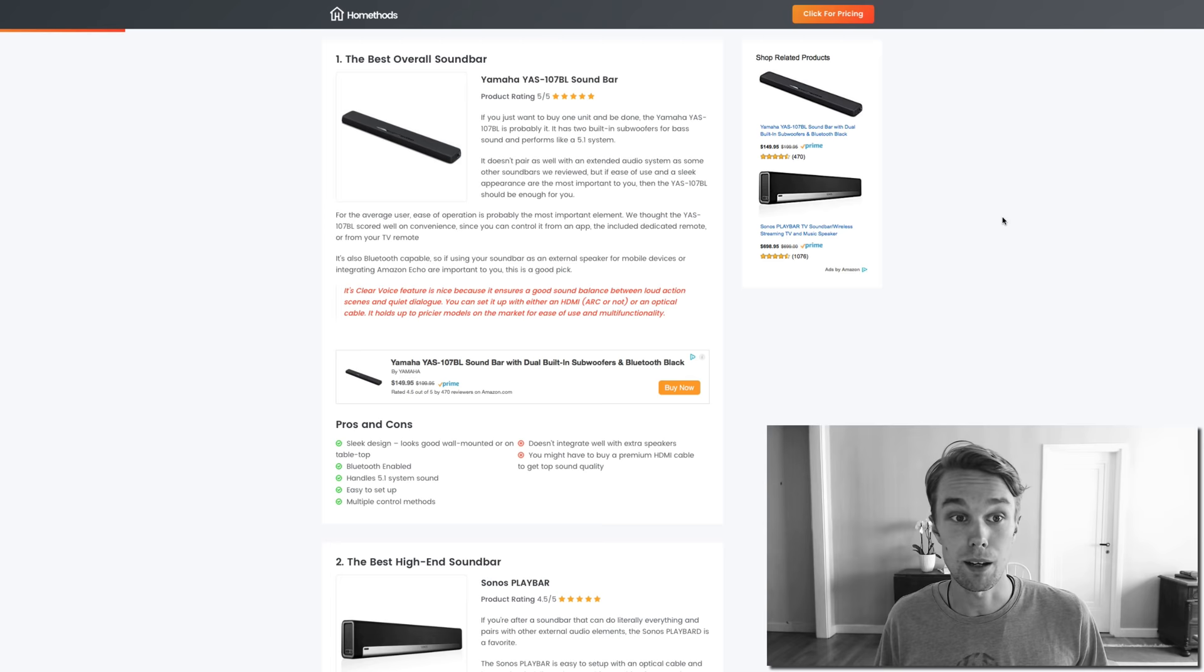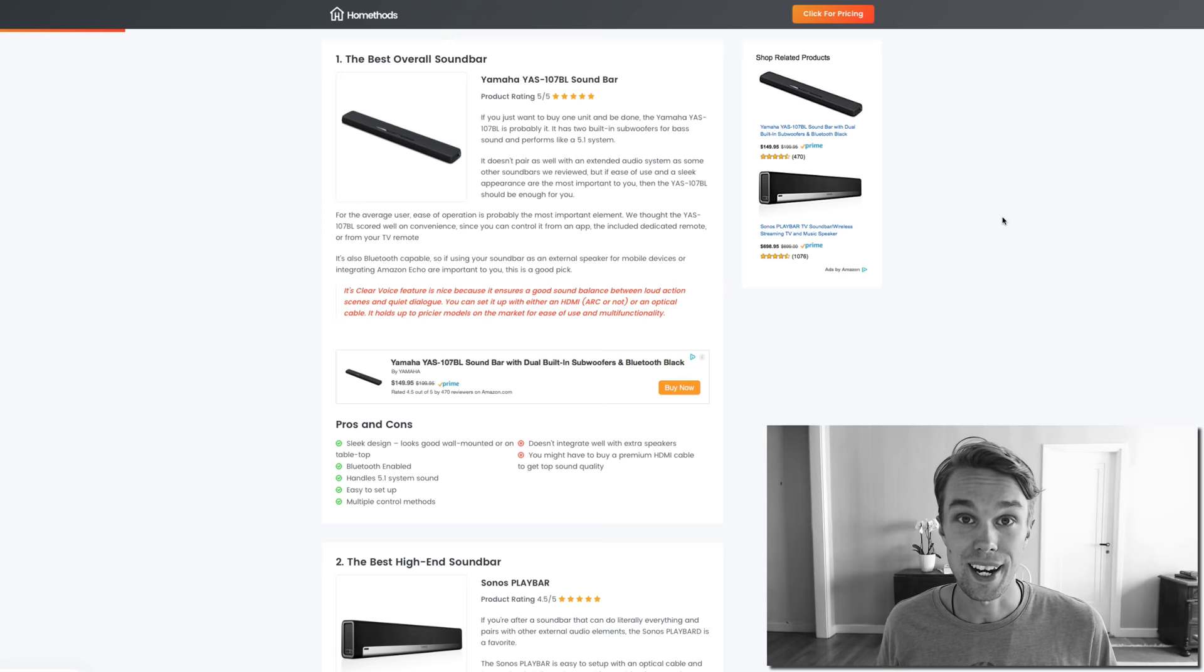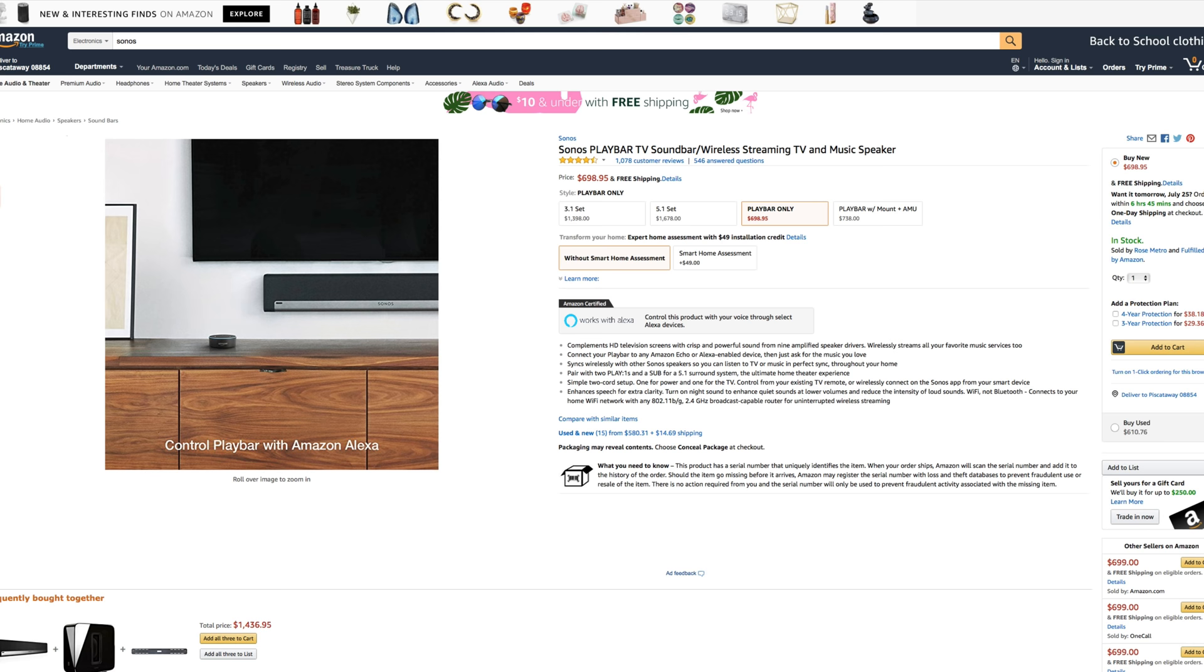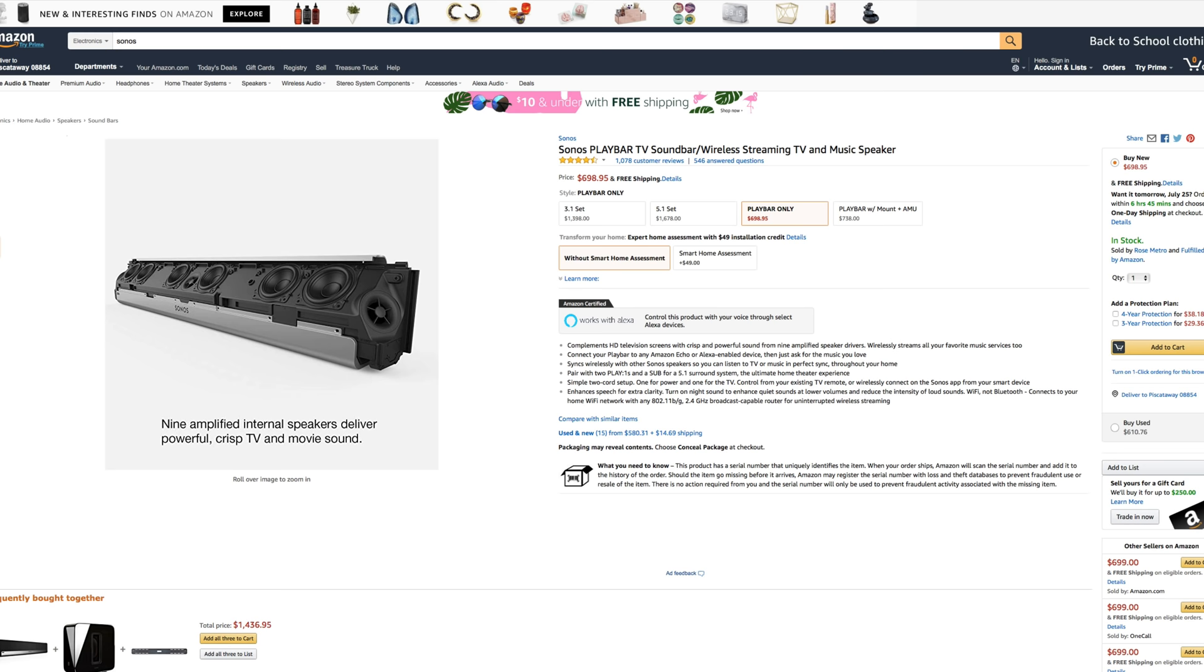But overall it's an awesome product, definitely check it out on Amazon. Number two, the best high-end soundbar, I went for this Sonos. It goes for about $700 right now on Amazon Prime and it's rated 4.5 out of 5 by about 5,000 reviewers. What I love about this soundbar is that it has nine speaker drivers.